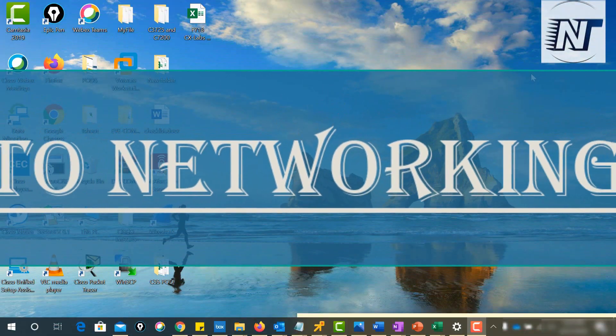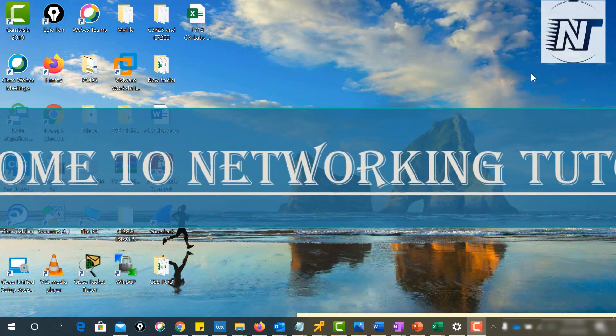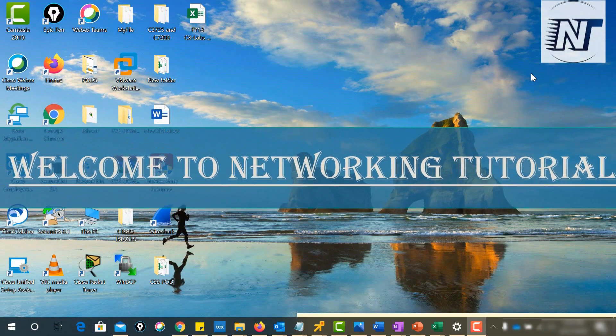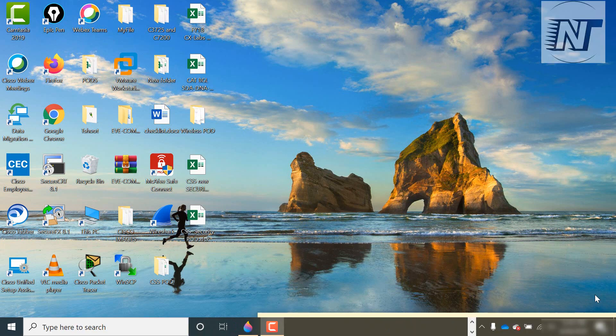Hello friends, welcome to networking tutorial. In today's video we will discuss about NHRP - Next Hop Resolution Protocol. If you missed any video related to VPN topics, you can check out either in the description box or in the 'i' button - all the video links will be available there. So let's start.